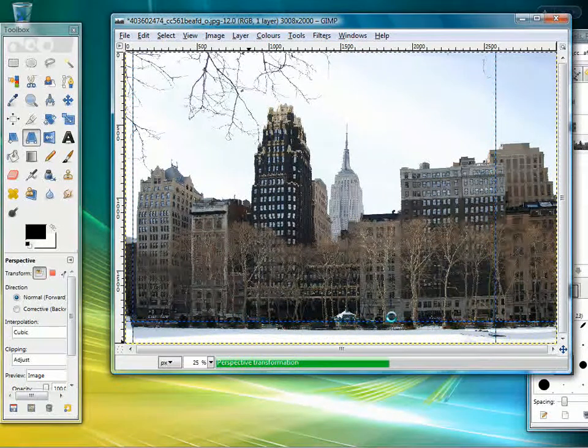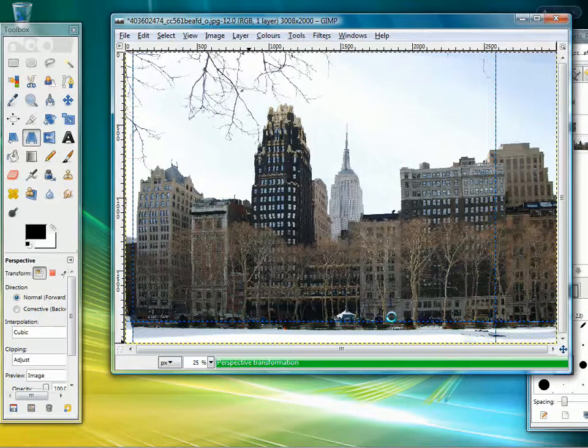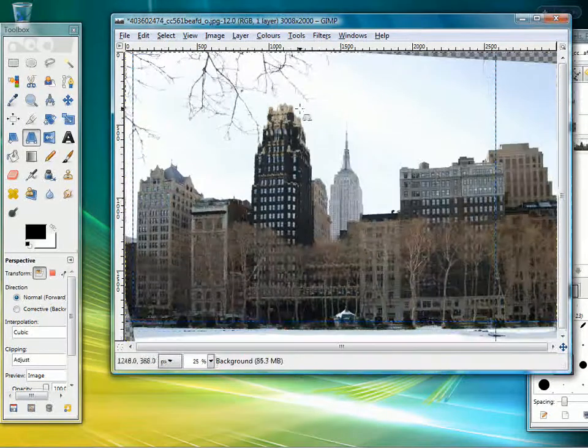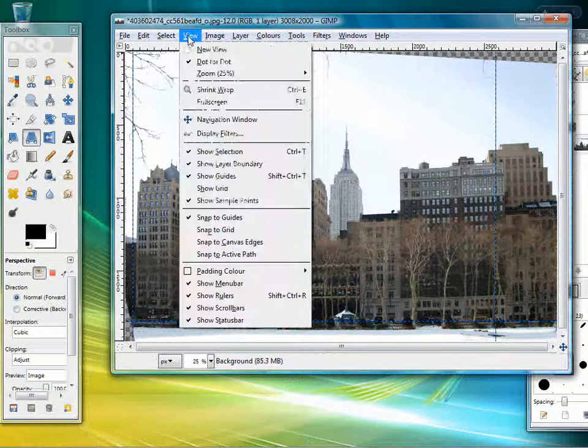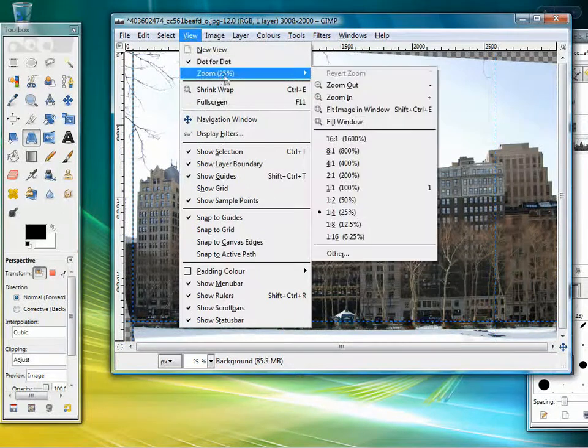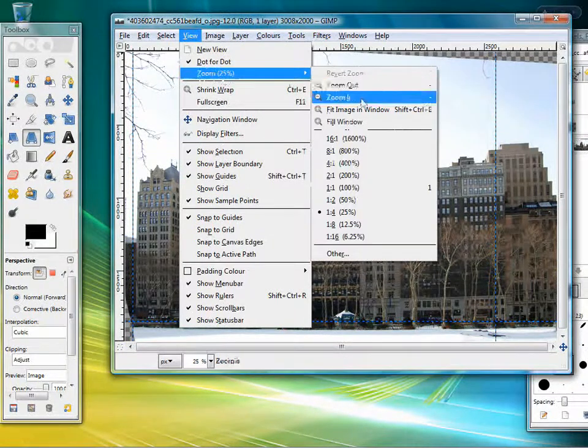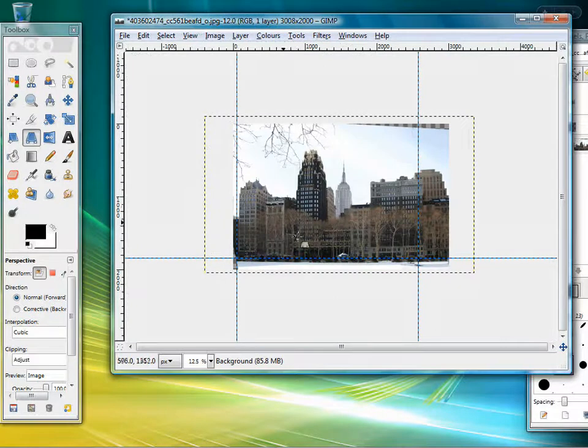And now we have a much more flat-on image of the same scene. Now one thing you do have to be aware of—and I'm going to zoom out a little bit here so you can see it better—because obviously when you distort images,